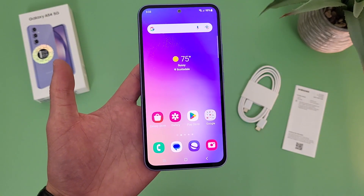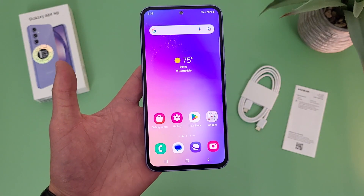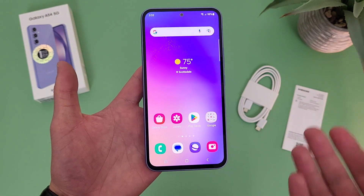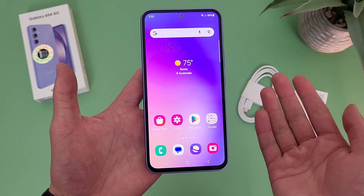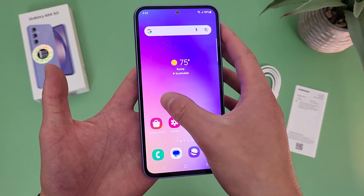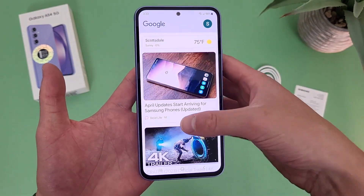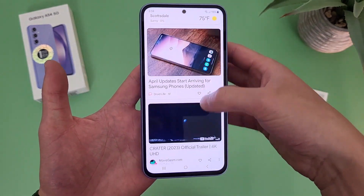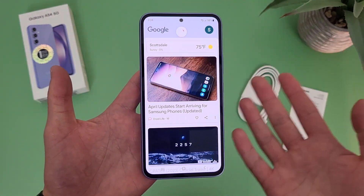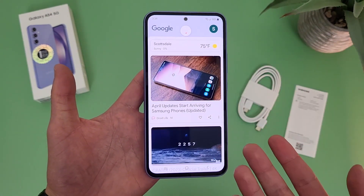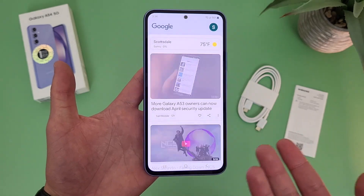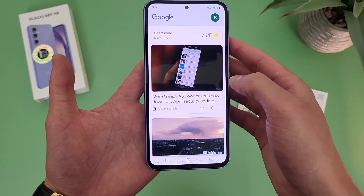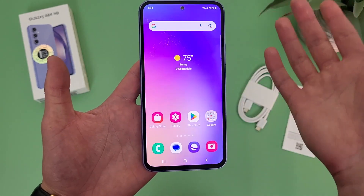The first thing I'm going to show you is how to disable the Google feed. In case you don't know what it is, the Google feed is basically this little news feed thing right here. I personally never use it, so if you're like me and you don't want to use it, I'm going to show you how you can get rid of it.